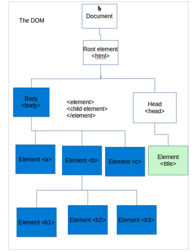You have the document, right? And this is a node. And then you have a root element, the HTML, and then it splits off to head and body. And then you have elements.